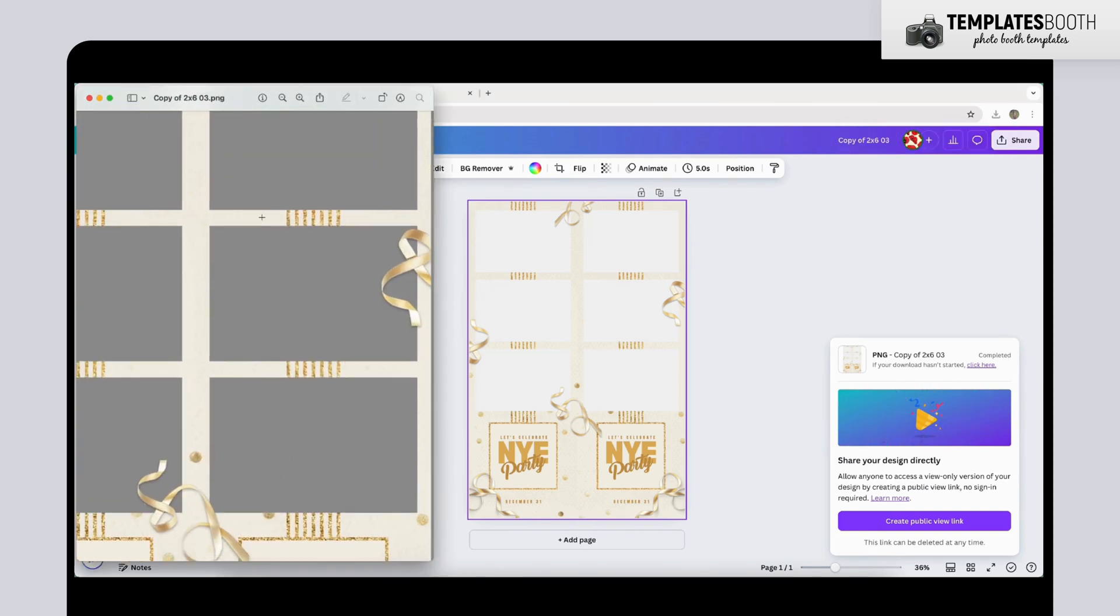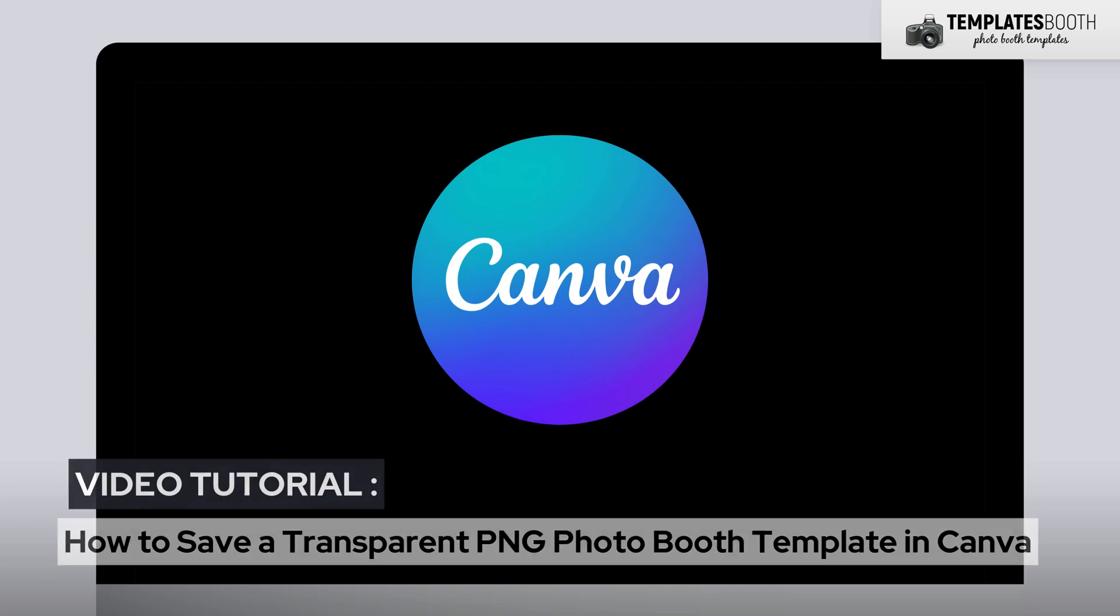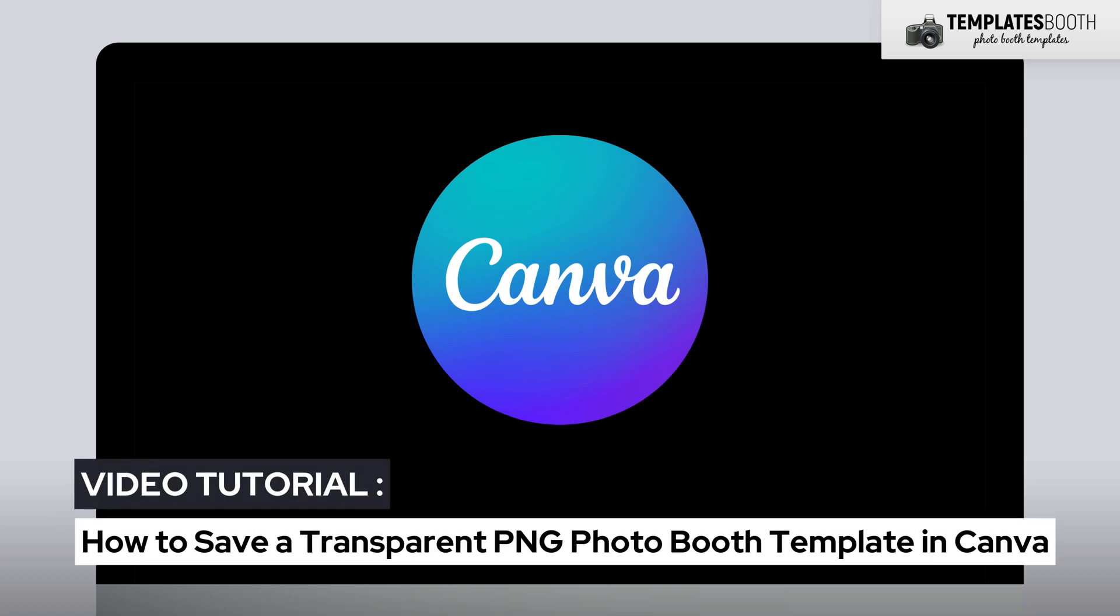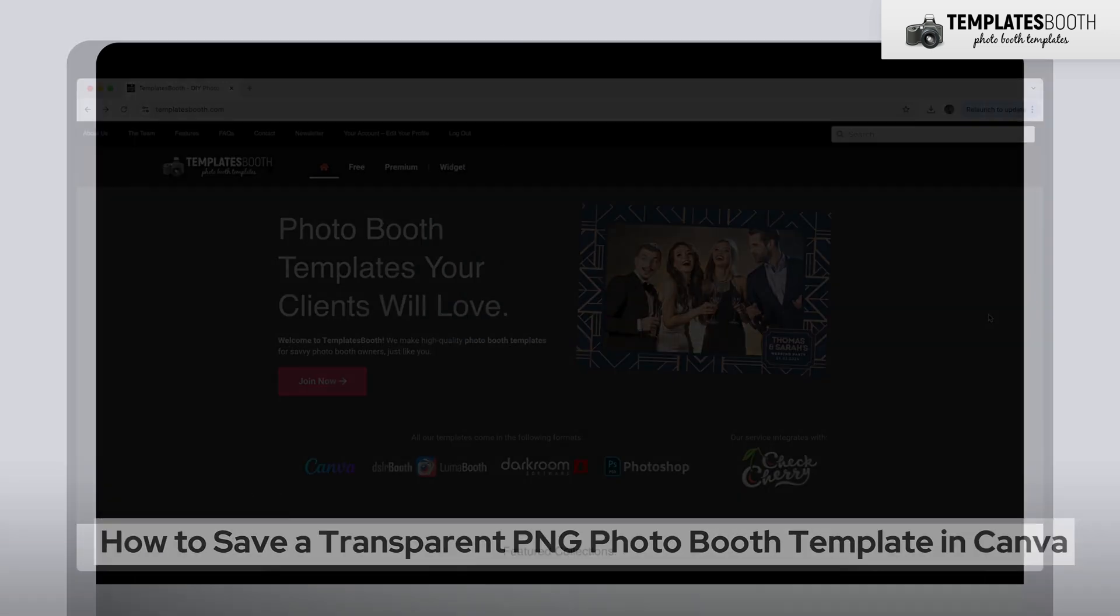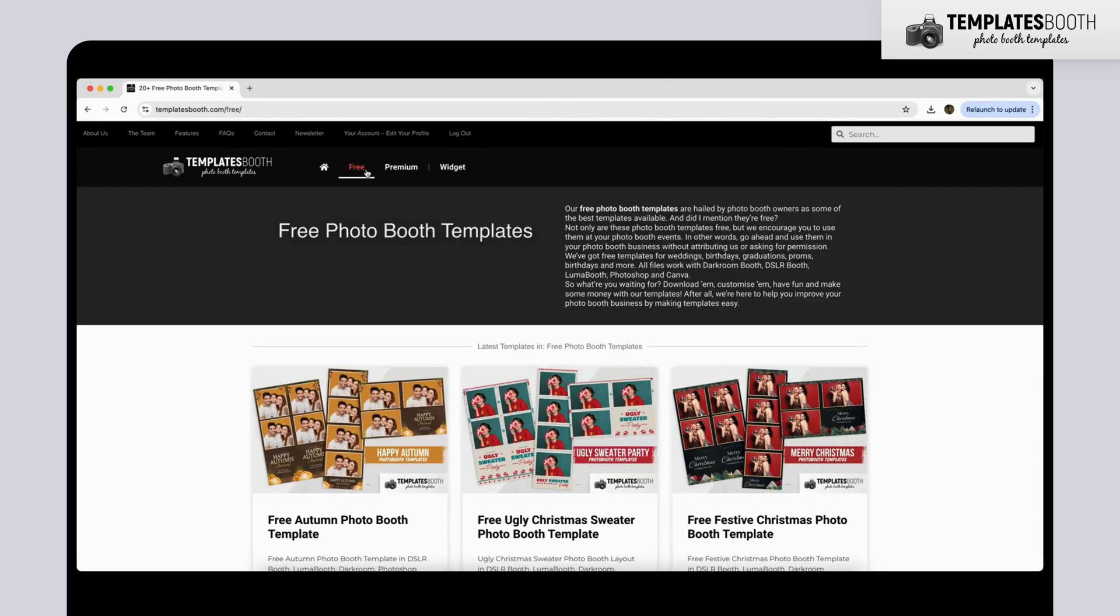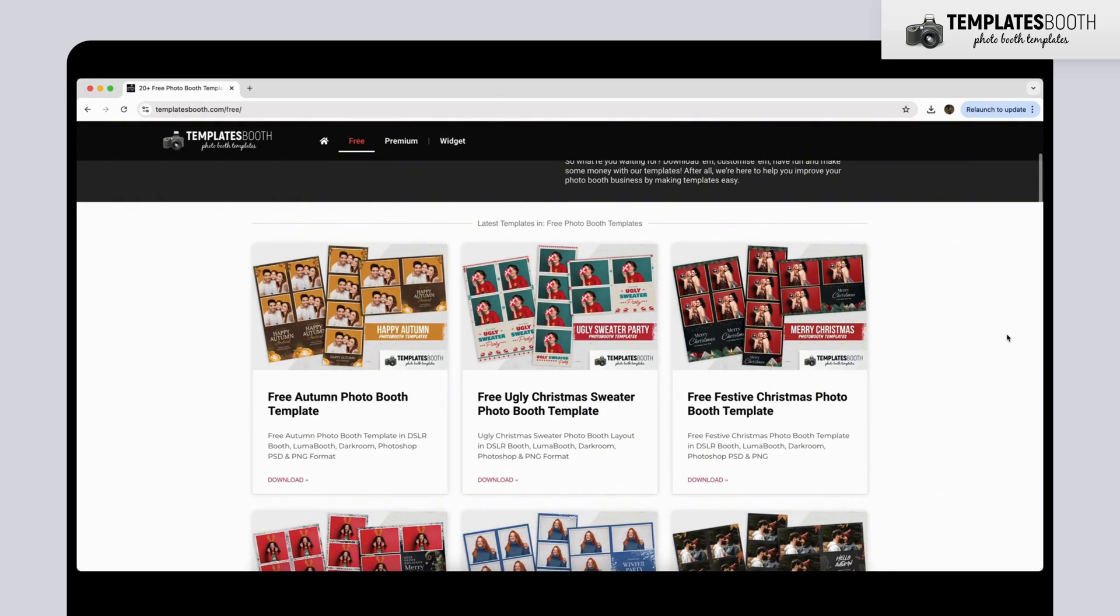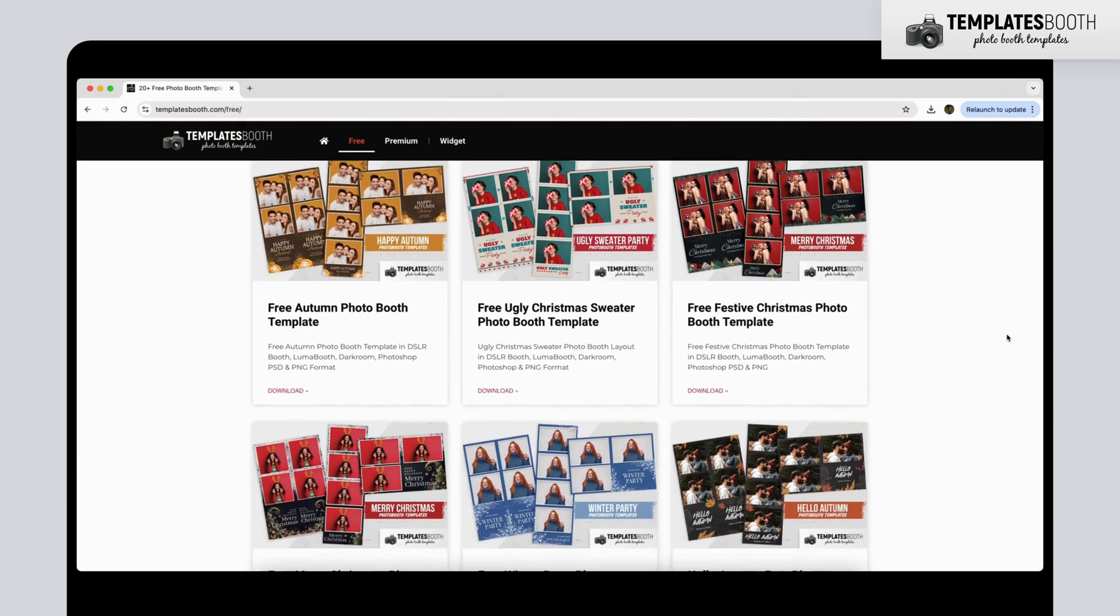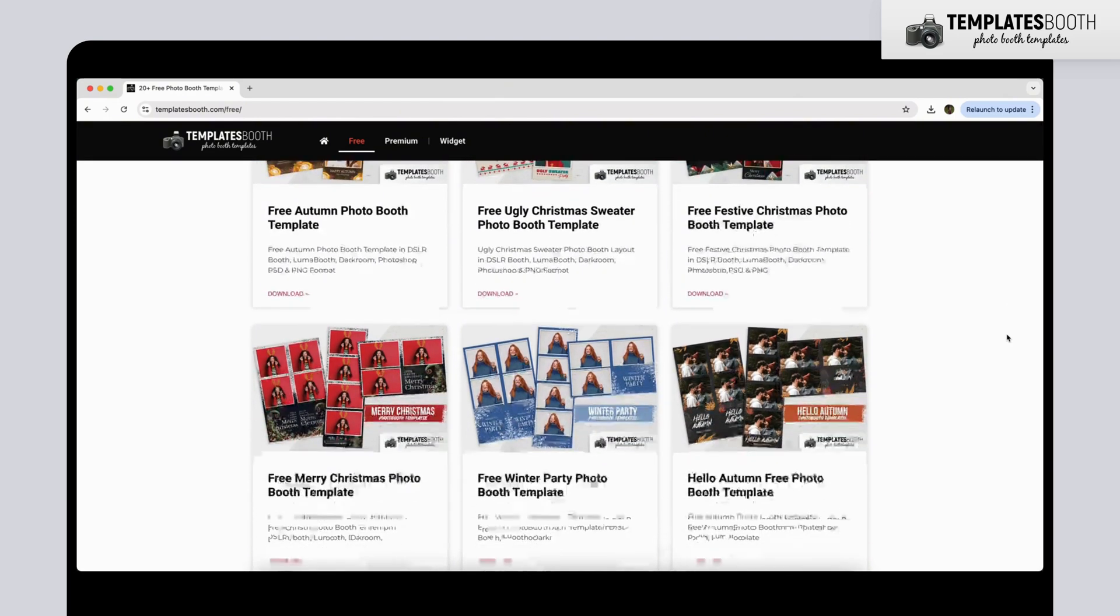And that's it! You've successfully saved your Photo Booth template as a transparent PNG in Canva. For more amazing templates and design tips, visit templatesbooth.com. Thanks for watching and happy designing!